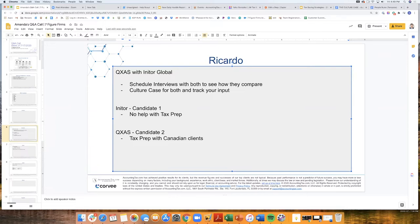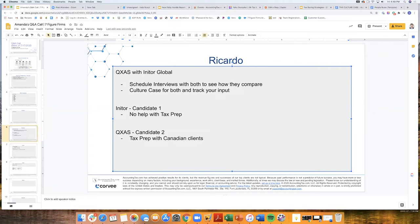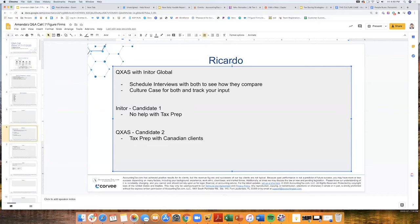I'm kind of torn because I like the fact that QXAS, I can expand and use them for tax prep. But with Inatur, I can't. But at the same time, what I do like with Inatur is that they were saying part of what their process is, is that 50% of this person's work that they assigned to me gets reviewed by a senior tax manager, and they don't charge me extra for that. Whereas with QXAS, if I want someone to review their work, then they have to charge us. So I'm a little bit torn.